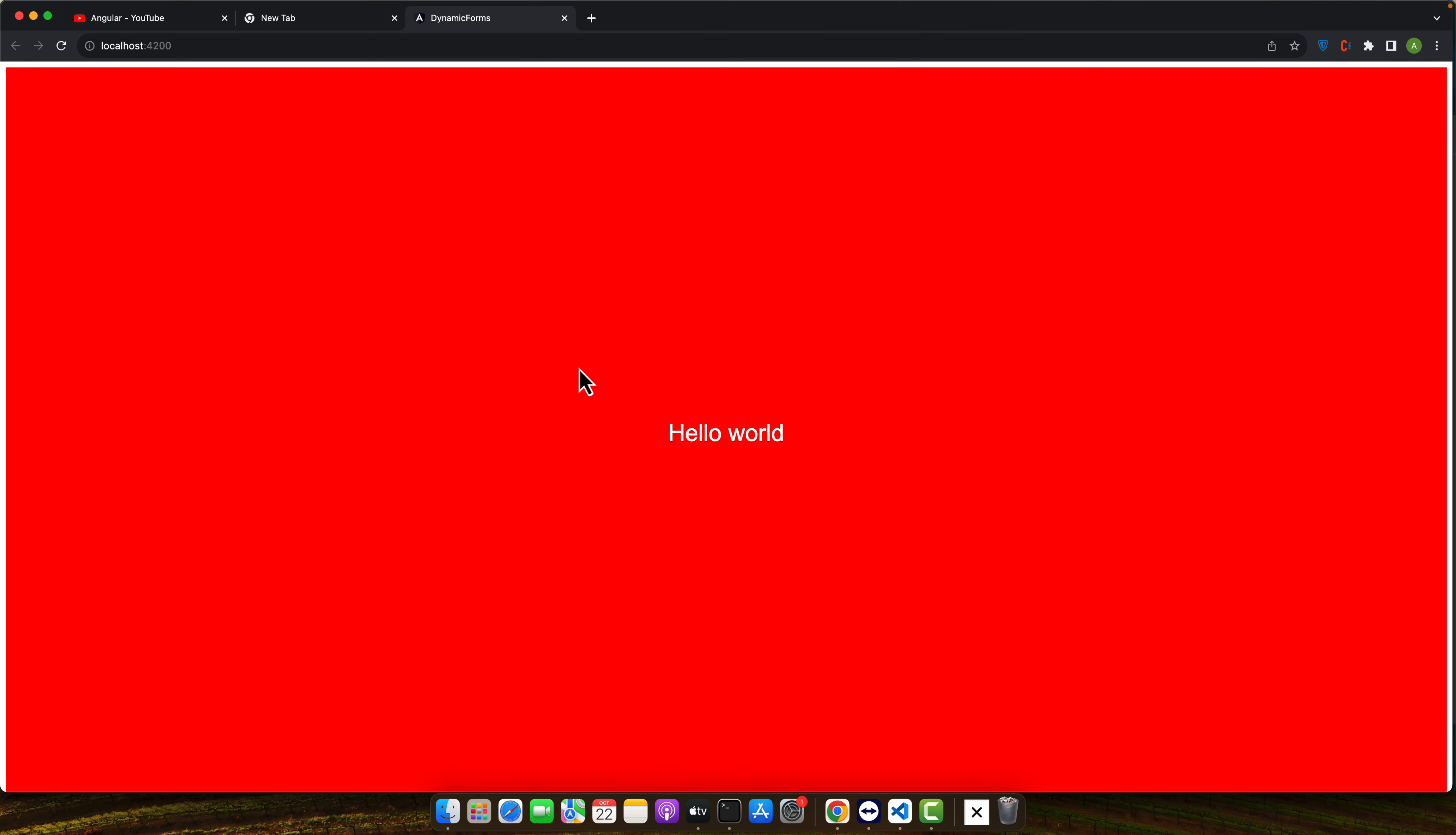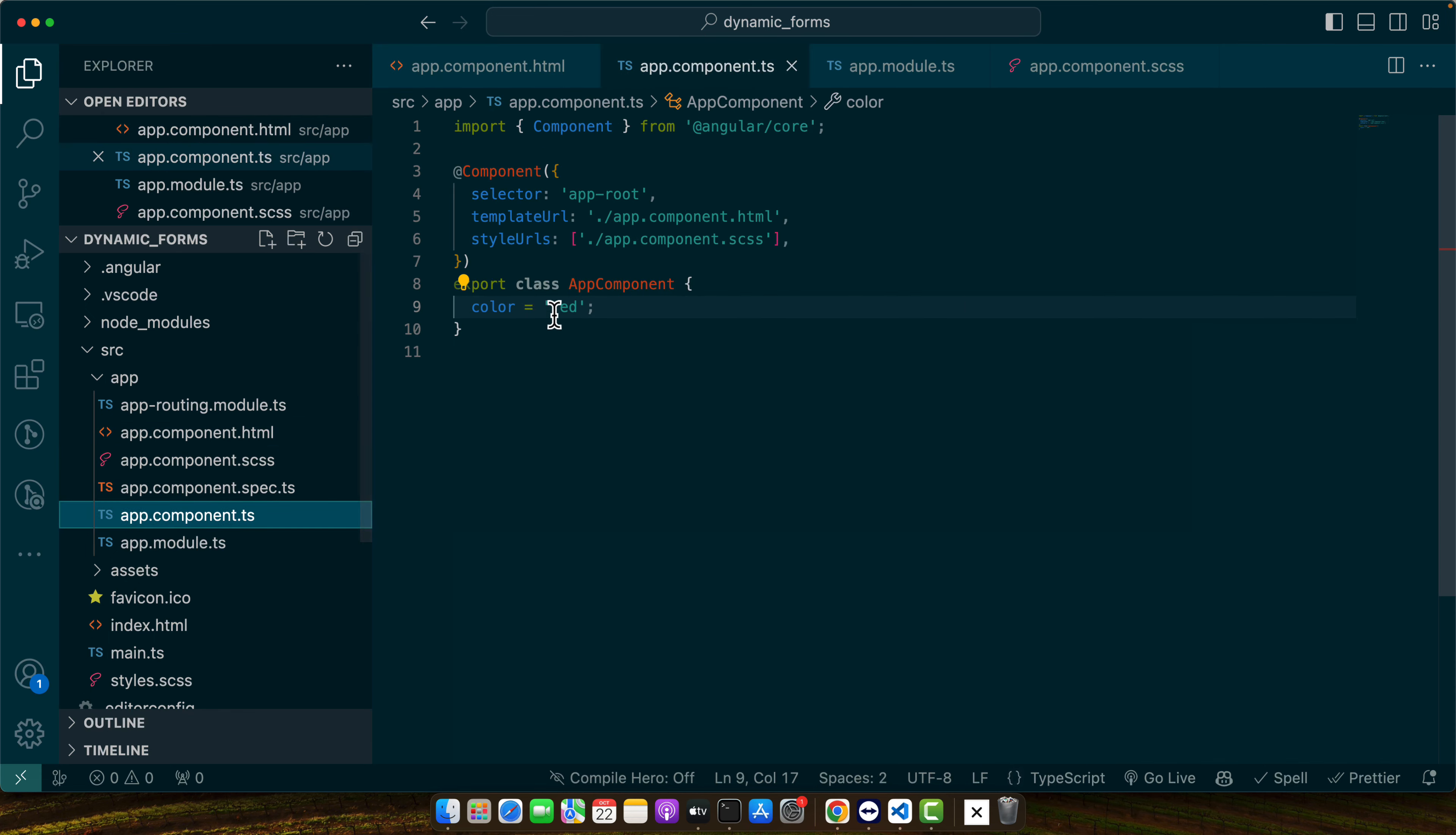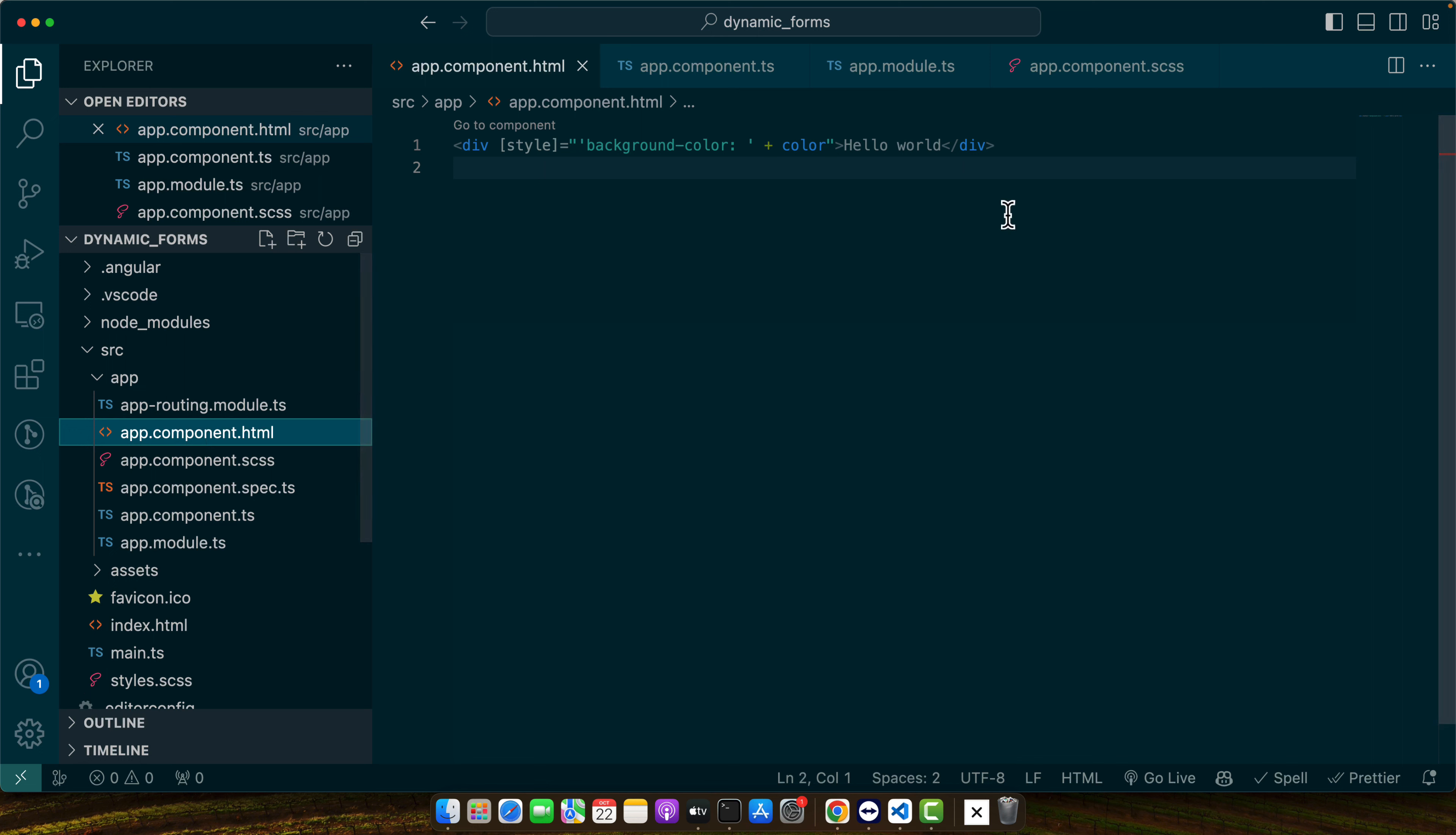Now you can see we have the red color. If you want to change the color just come here and change it. It will be reflected immediately.